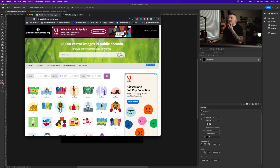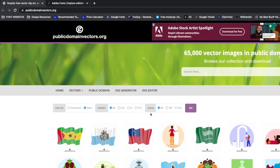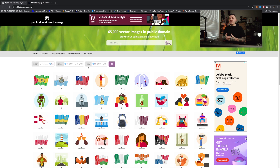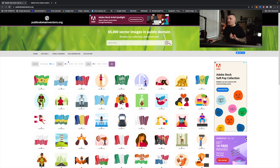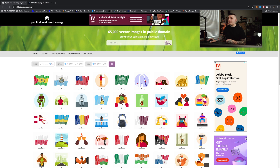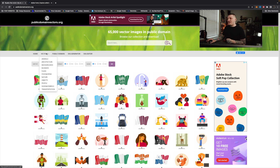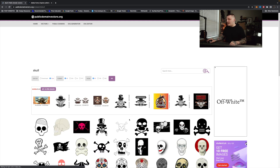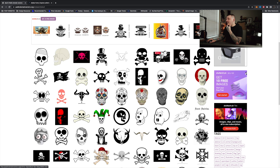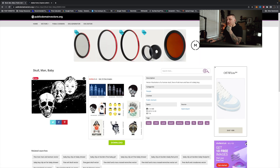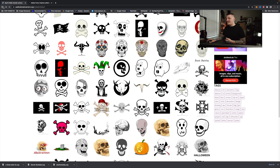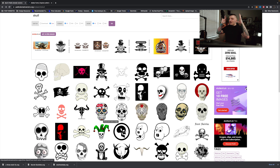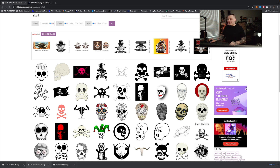Let's go to a website called publicdomainvectors.org — I found this through a YouTuber called Kel Lauren, a phenomenal designer. This website has public domain assets you can use without facing any legal issues. I'm going to search for 'skull' because I love skulls. I found one I really like — we're going to use it. It's all about letting your creativity flow and not overthinking things.